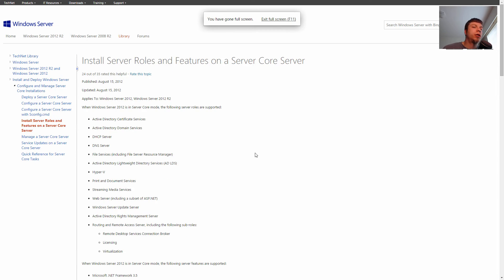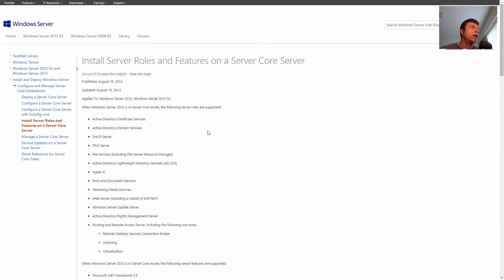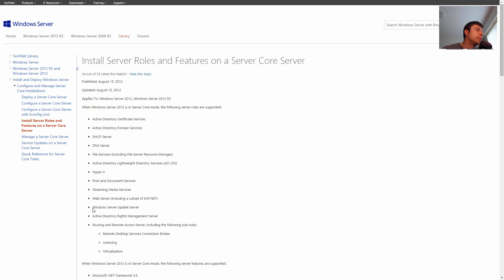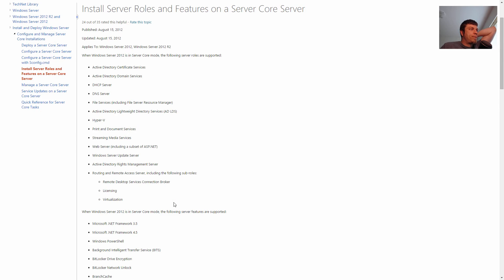So basically here, you can see that this is different roles that are supported and features that are supported in Windows Server 2012 in Server Core. So you can have most of the main things, Active Directory, DHCP, DNS, Hyper-V, Print Services, File Services, LDS, ASP.NET, Web Server, Windows Server Update Service, WSUS. So you also get RRAS. But there's things to know that you don't get, such as, I'm pretty sure Certificate Services isn't here. So yeah.